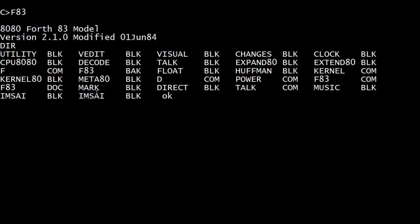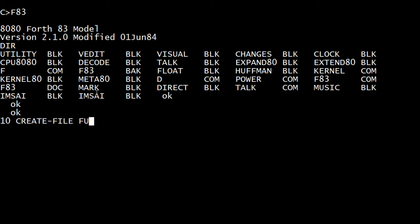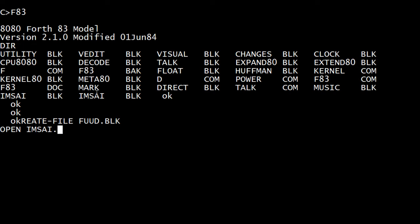In order to create one of these files, you put in the number of screens you want, you say 'create file', and then you put in the name of the file, and it will create that file. I've already created one that's called MSci, so we're going to open that.